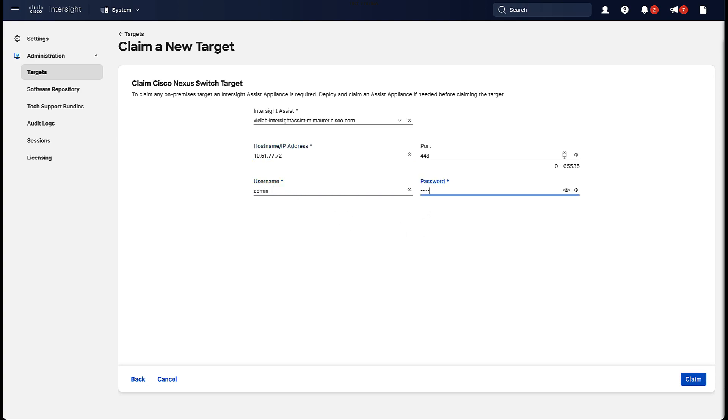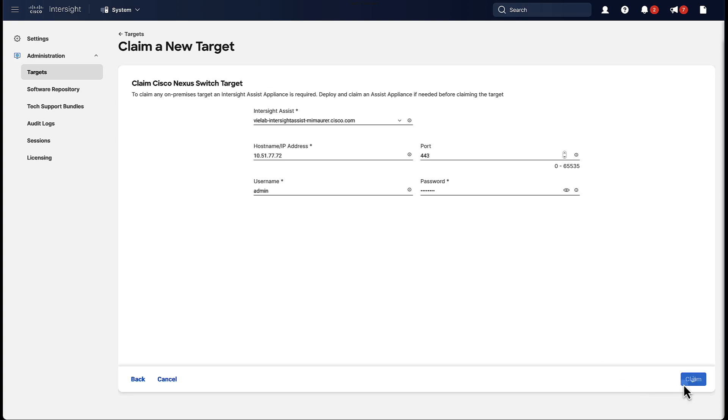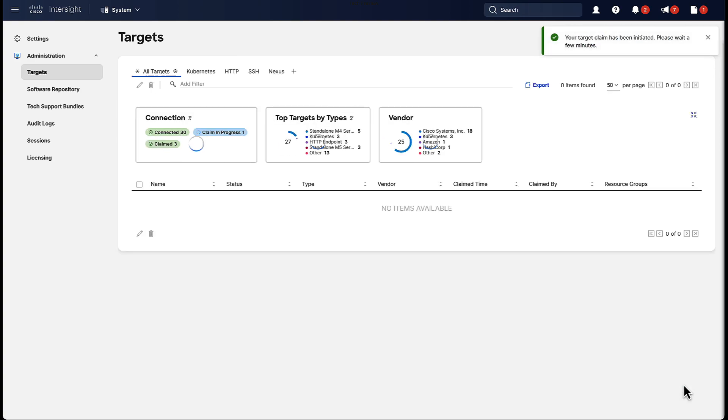One other very important piece of information, if the default port is changed, you will also have to update the port in here. You would have seen that in the Show NX API command. Now, that we provided all of our information, we can start the claim process.